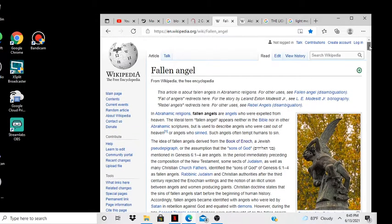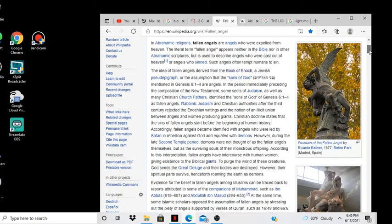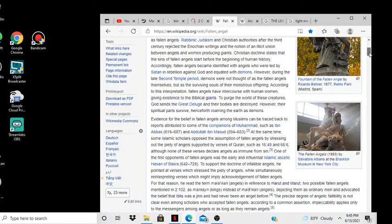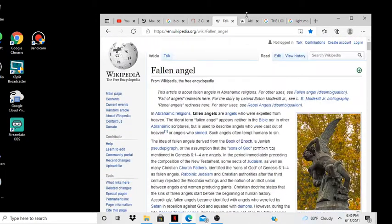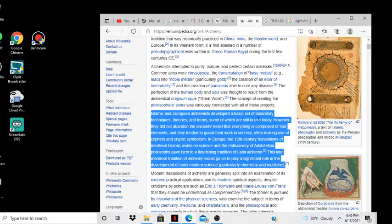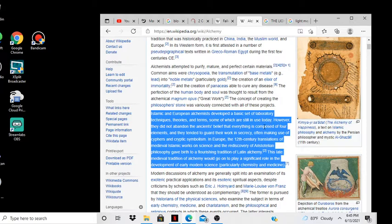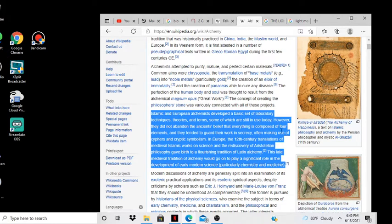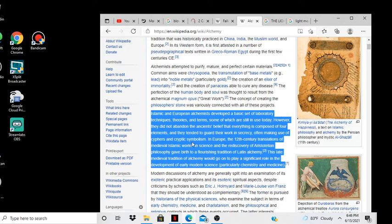You're following this. There's a lot of European alchemists who developed a basic set of laboratory techniques, theories, and terms, some of which are still in use today. However, they did not abandon the ancient belief that everything is composed of four elements, and they tended to guard their work in secrecy, often making use of ciphers and cryptic symbolism.